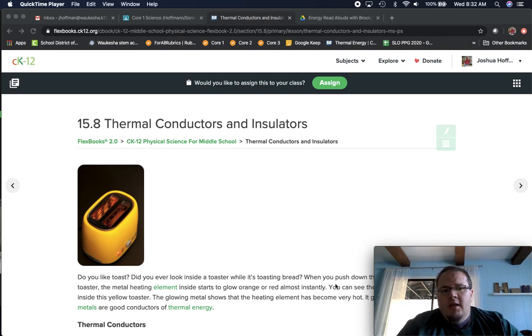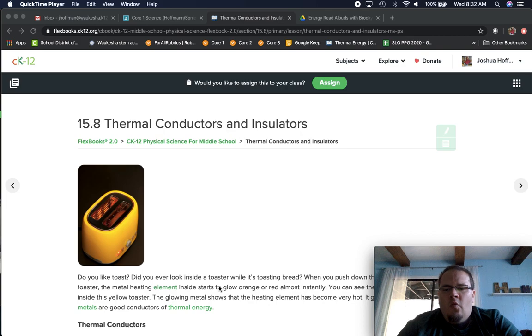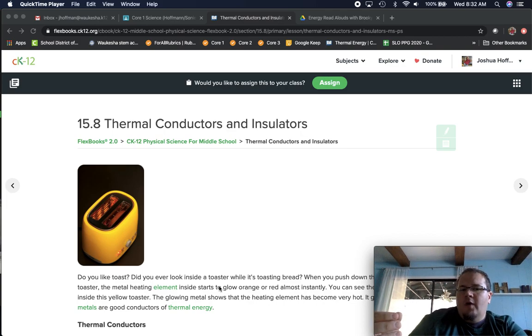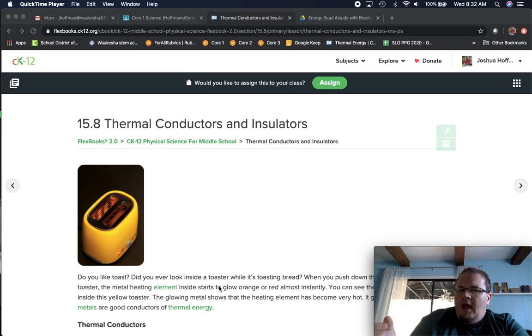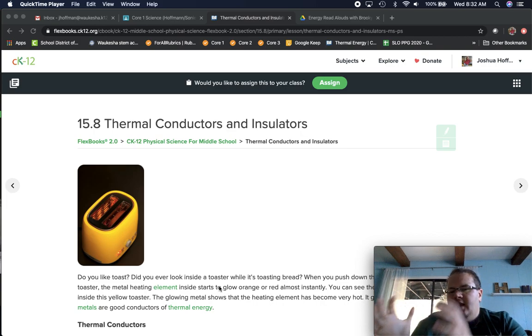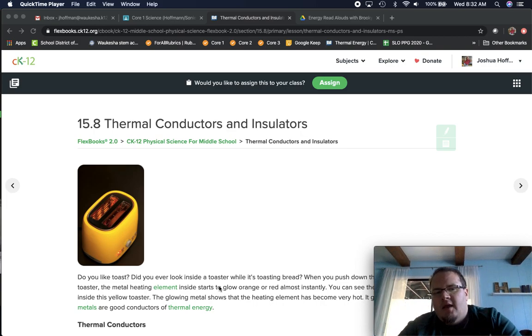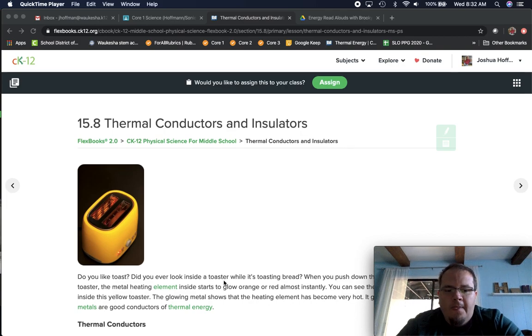So today we're going to be looking at what allows us to transfer thermal energy really well, aka a conductor, and then what allows us to keep that thermal energy in a space, aka an insulator.